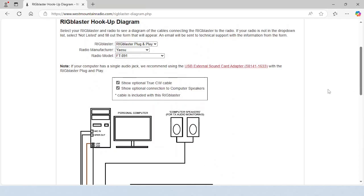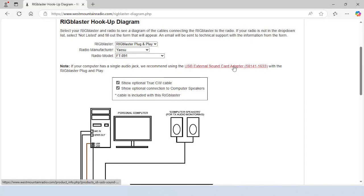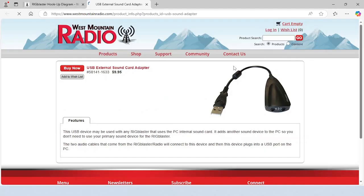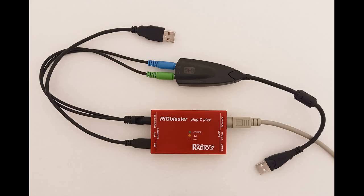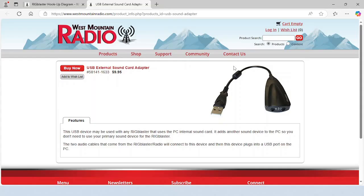Notice the note near the top. It says that if your computer has a single audio jack, we recommend using the USB external sound card adapter with the Rig Blaster plug-and-play. This USB device also adds another sound device to the PC so that you don't need to use your primary sound device for the Rig Blaster plug-and-play.